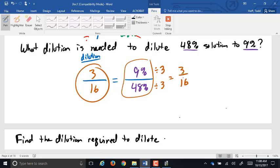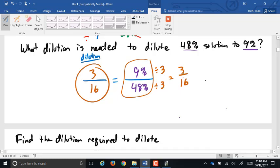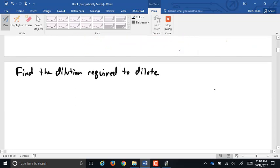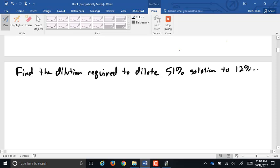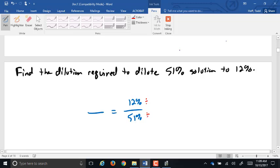As long as they're both percents, it's okay. If you change one to decimals, you have to change the other to decimals too. Practice problem: find the dilution required to dilute a 51% solution to 12%. The 12% after over 51% before — both divide by 3, giving us 4 over 17. So it's a 4-in-17 dilution.